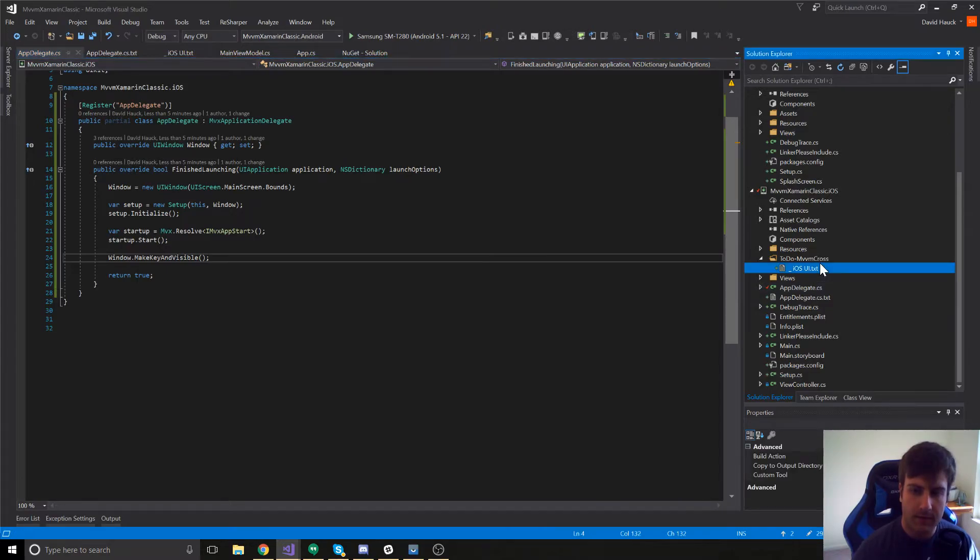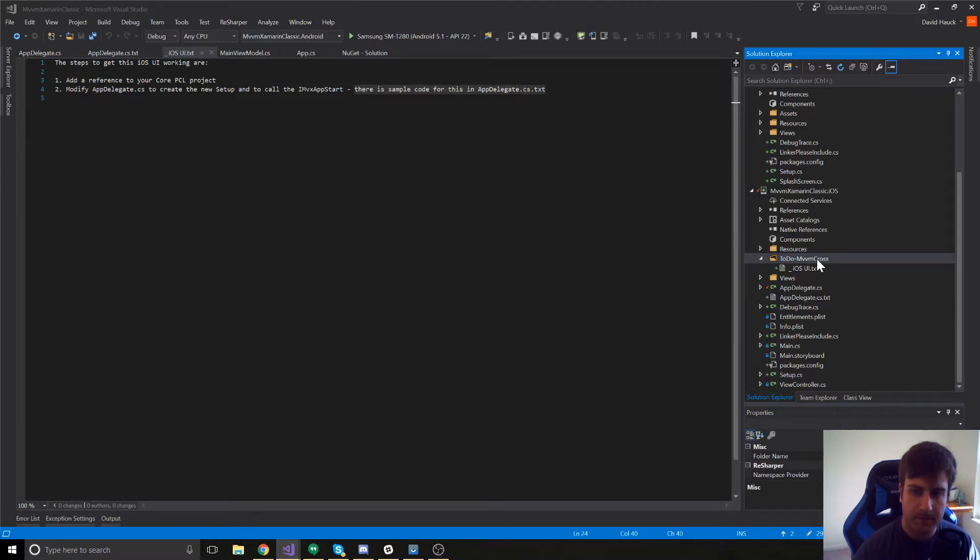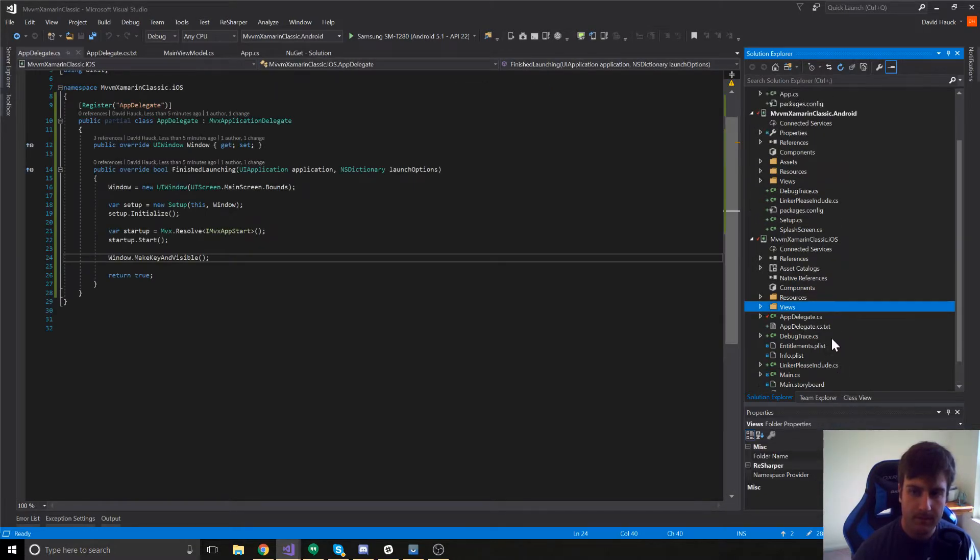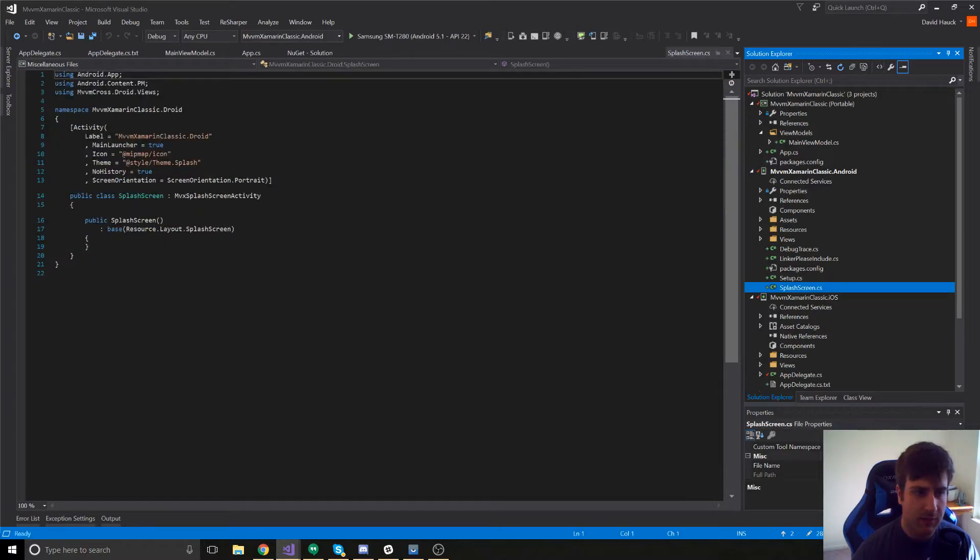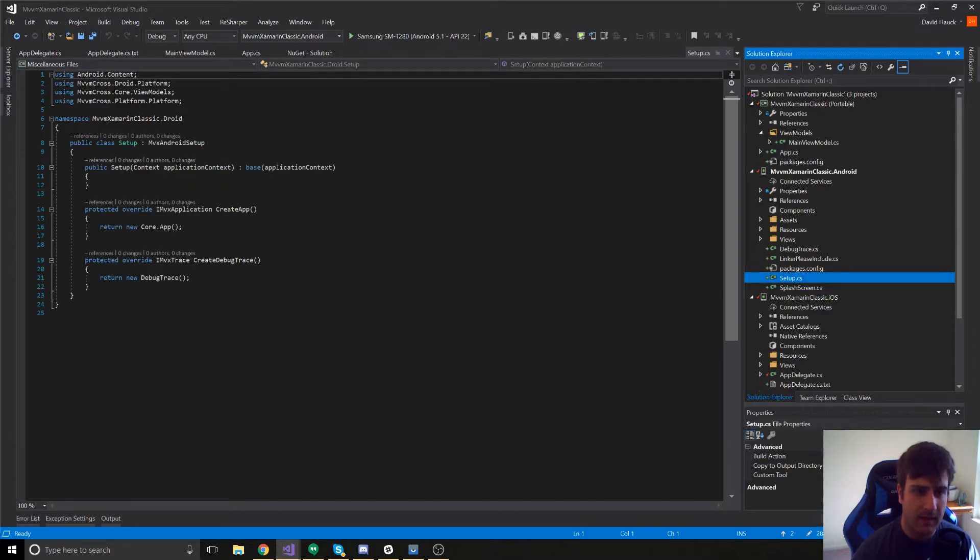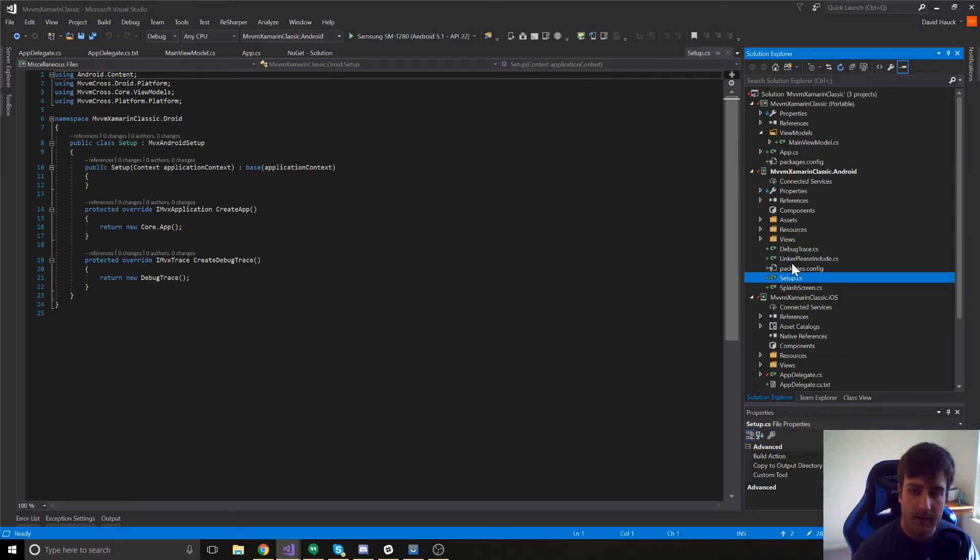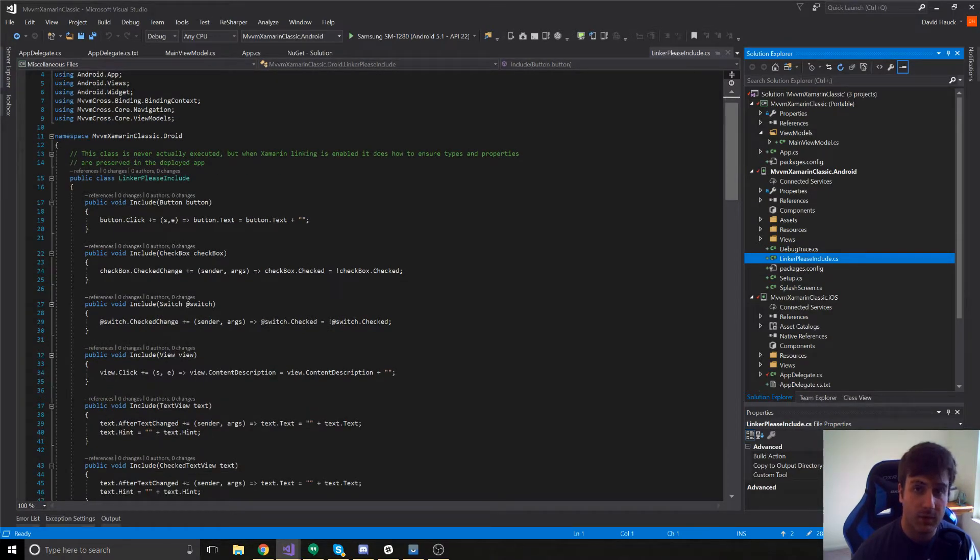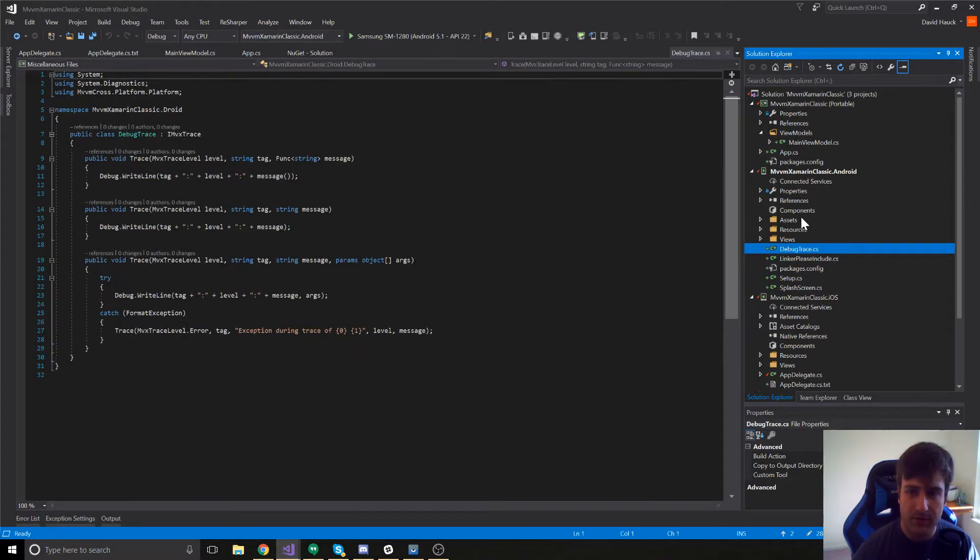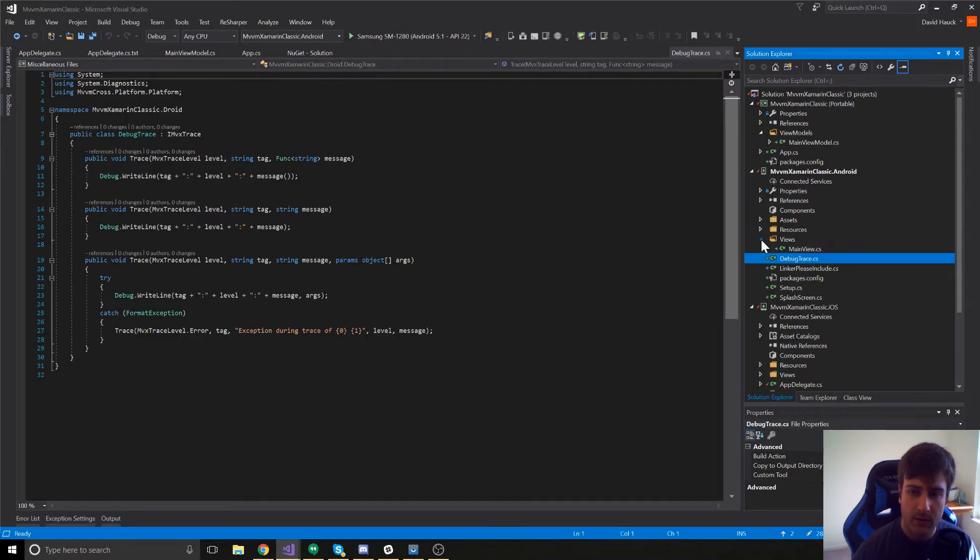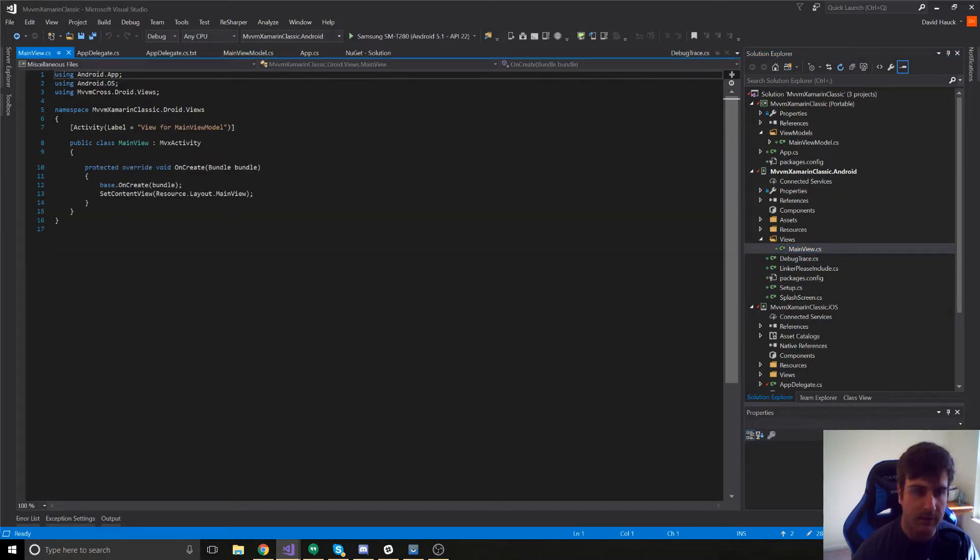And once we've done that, we've completed this to-do so we can go ahead and delete that. So, if we take a look at the Android project, we have a splash screen class here that MVVM Cross will be using as well as a setup class. And this is going to be where we can configure MVVM Cross to do stuff like we want it to. We then also have a linker-please-include class. This is just so linking works correctly. And then, we also have a debug trace which we can ignore because it's just doing some debug stuff. The only real classes that MVVM Cross has added for us that's being used in our application is this mainView.cs.